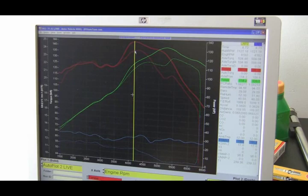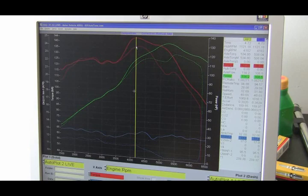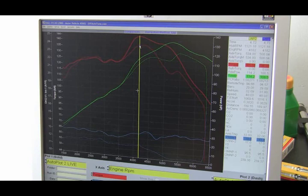We've picked up, let me grab this, looks like about 7 foot-pounds of torque peak and about 8 horsepower. No, I'm sorry, 6 horsepower there.